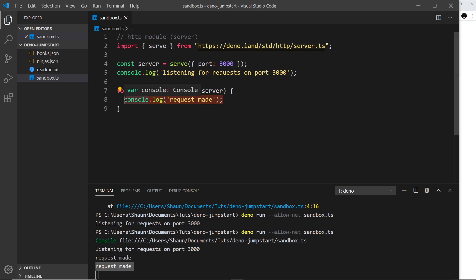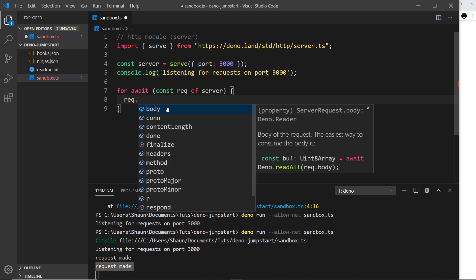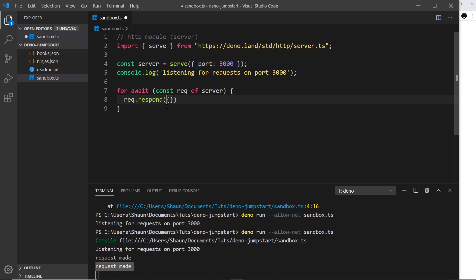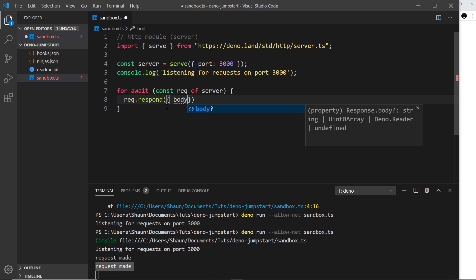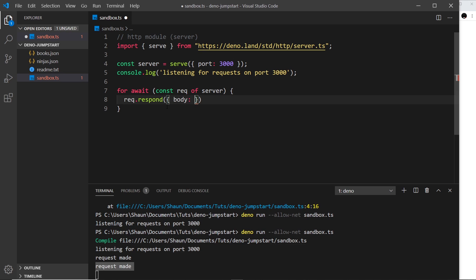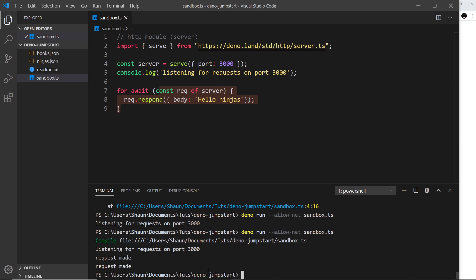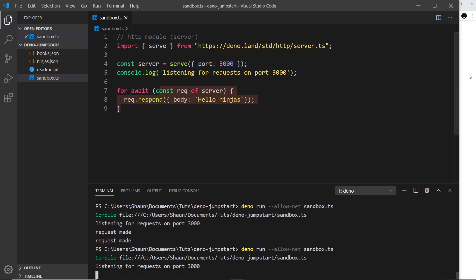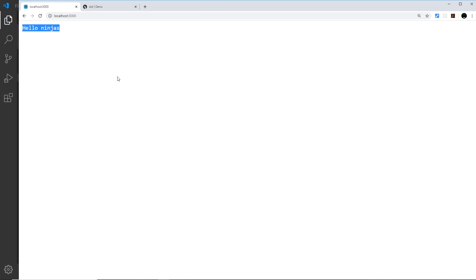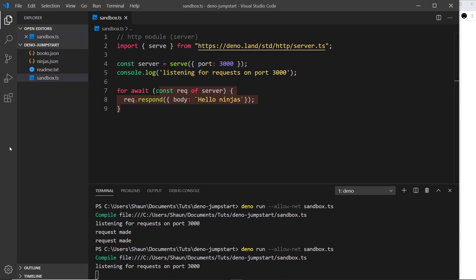Now we don't just want to log — we want to actually respond to the request and send something to the browser. We call `request.respond()` and pass in an object with a `body` property. Using a template string I'll say `'hello ninjas'`. After restarting the server and refreshing the browser, we get this response back — the request comes in, it's handled, and the body string comes back to the browser.